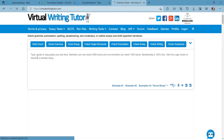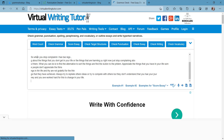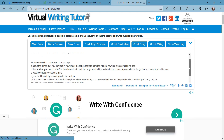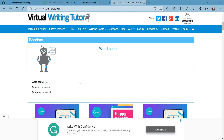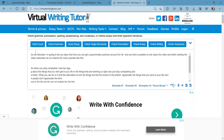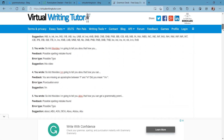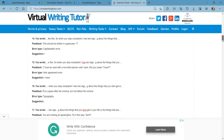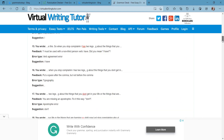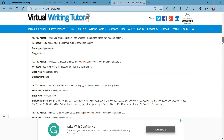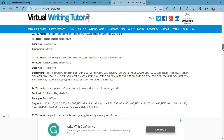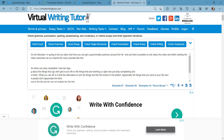You simply need to paste your writing here. The very first feature is word count — it shows you word count (168 words), sentence count, and paragraph count. The second feature is grammar checking, which shows you a lot of grammar mistakes. The error type is also given, along with explanations for the verb errors and other feedback and suggestions.